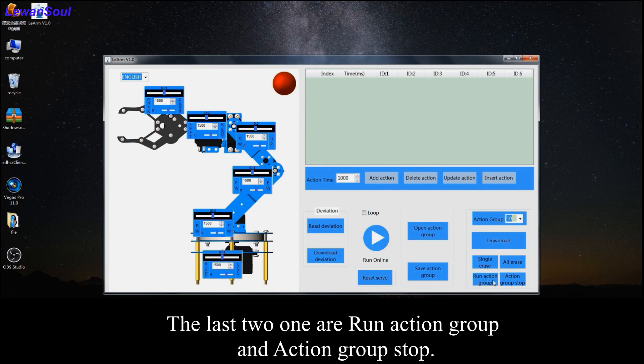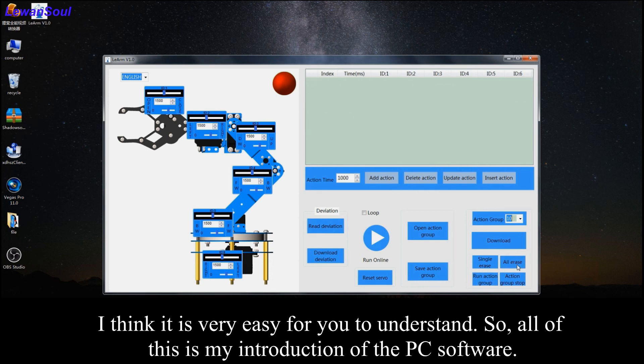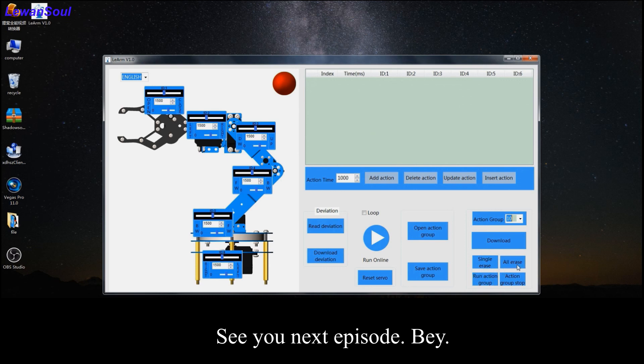And the last two ones are run action group and action group stop. I think it's very easy for you to understand. So all of this is my introduction of PC software. See you next episode. Bye.